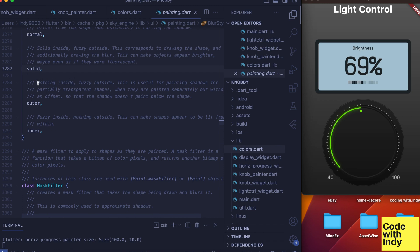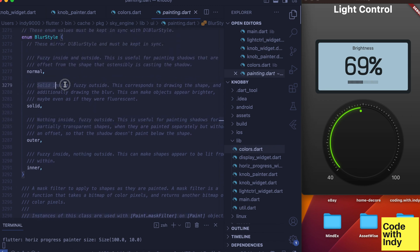There are multiple styles you can use, but for our use solid, inside, and fuzzy outside is exactly what we want.